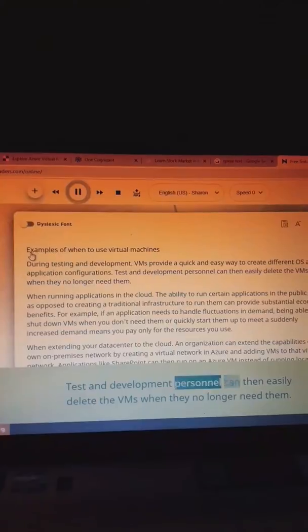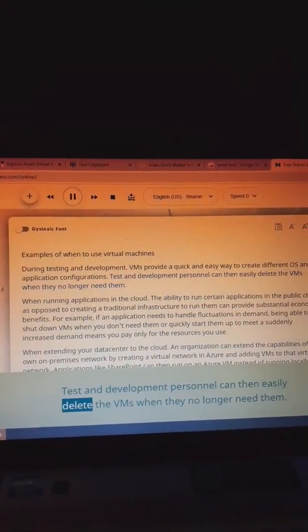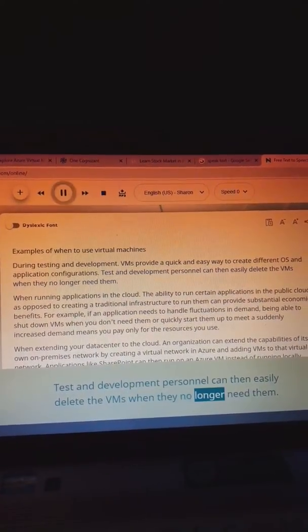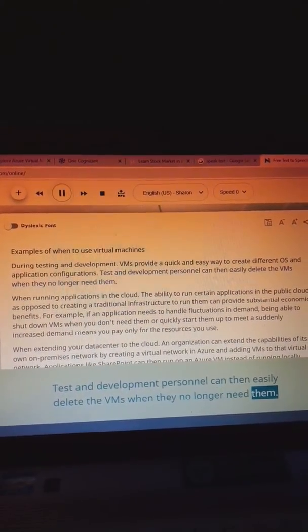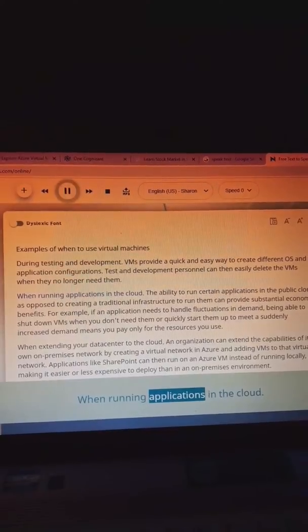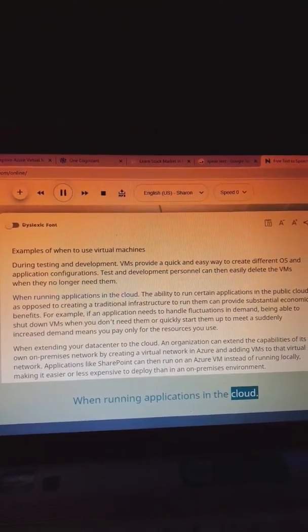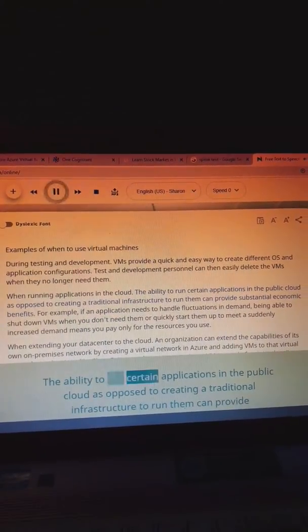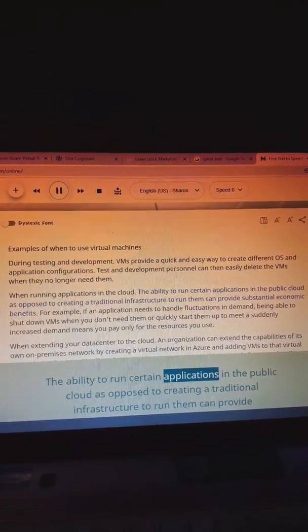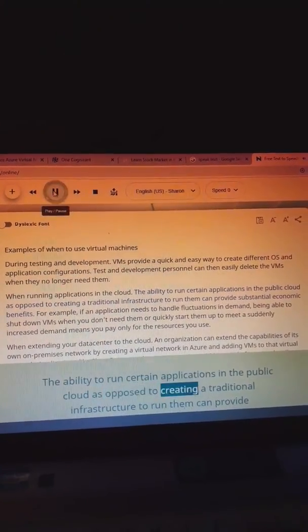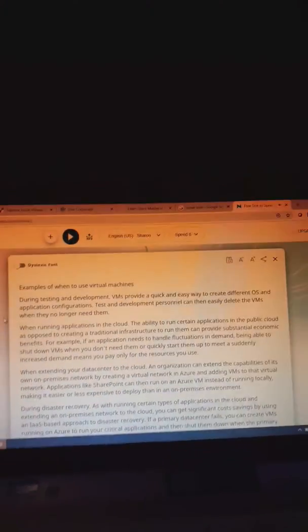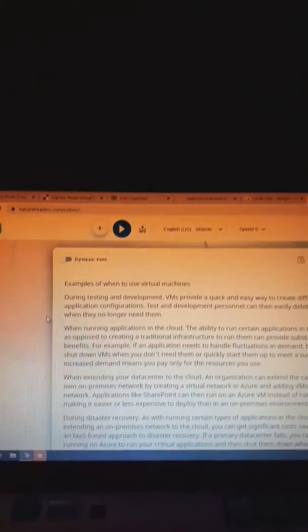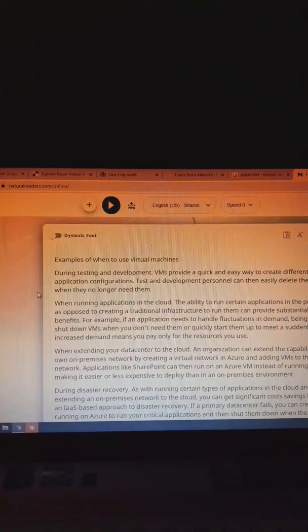Test and development personnel can then easily delete the VMs when they no longer need them. When running applications in the cloud, the ability to run certain applications in the public cloud as opposed to that's what we can learn through our ears as well.